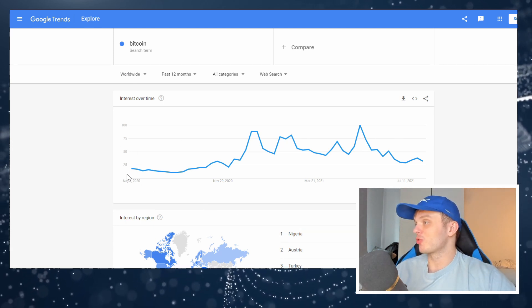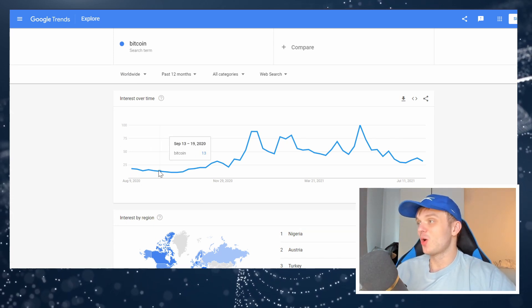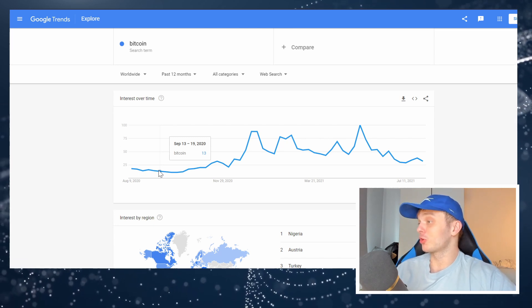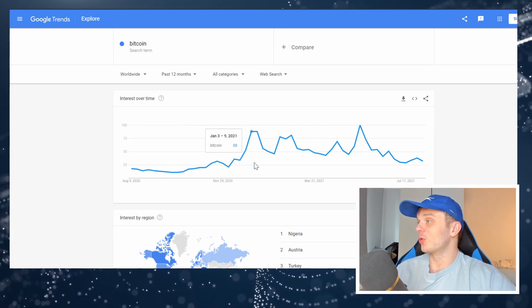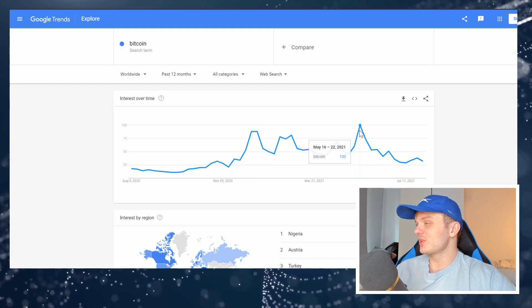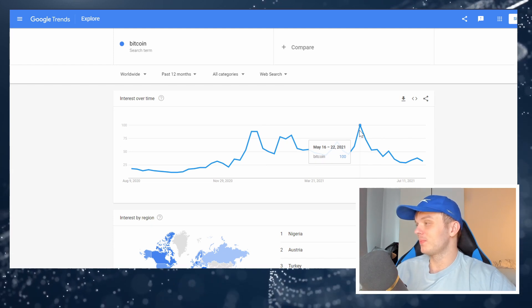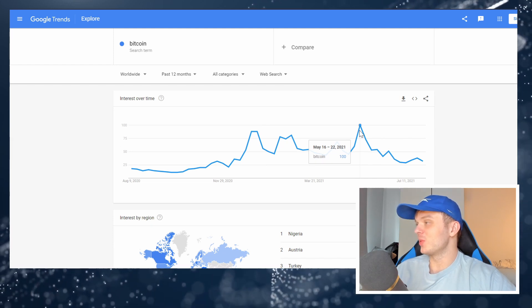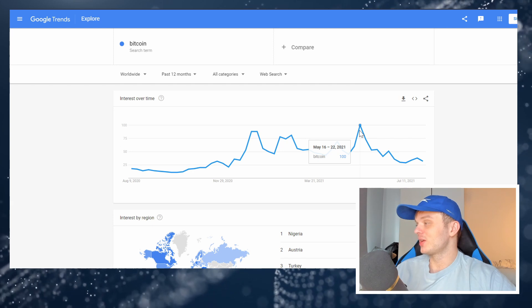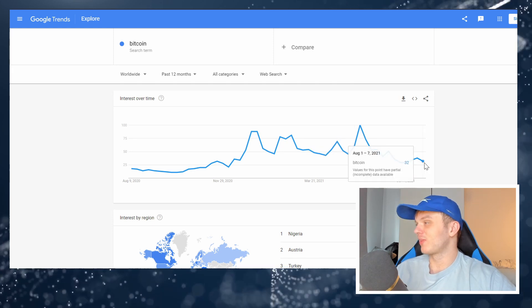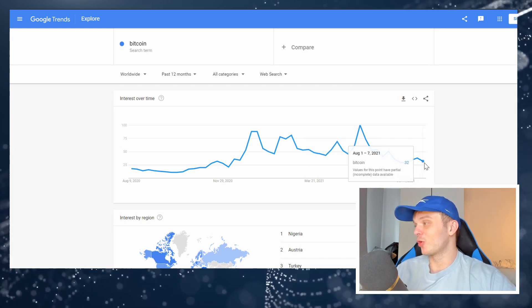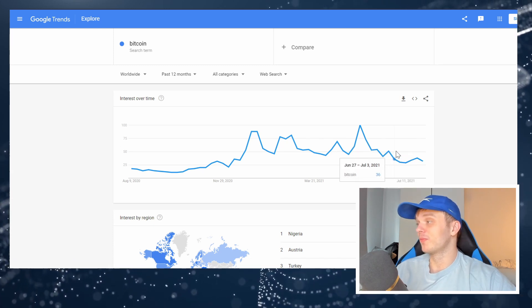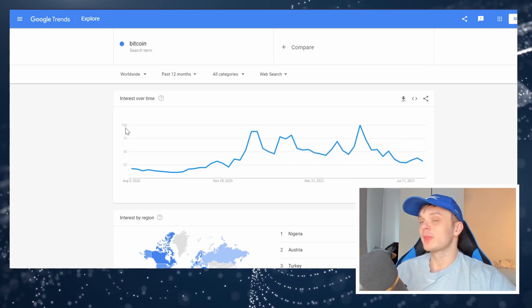So this is Google Trends and it basically tells us what people are searching for across the world and with what volume. So as you can see around May, we saw Bitcoin reach the most searches. And right now we're at about a third of the search volume that people have for Bitcoin.